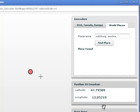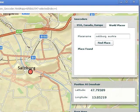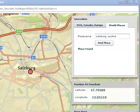Let's go ahead and change it to a streets map. So there's my lat-long finder for World Places.